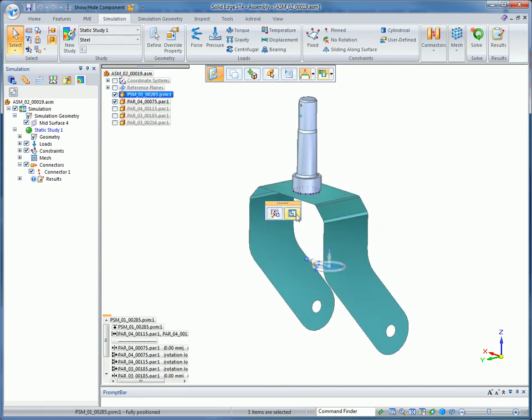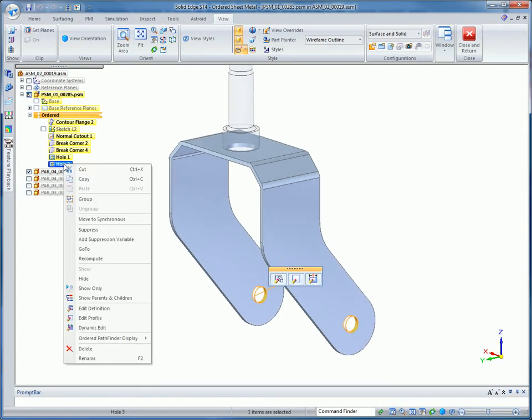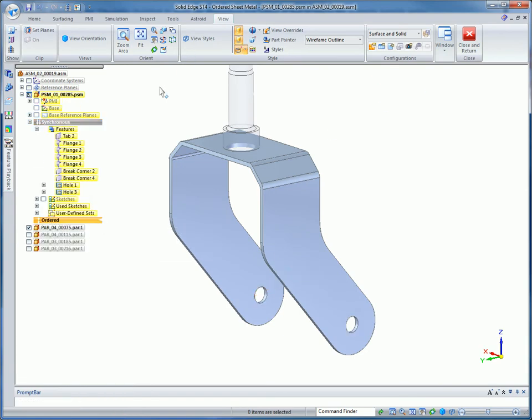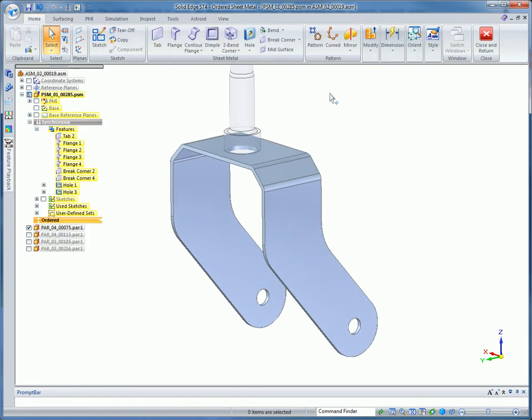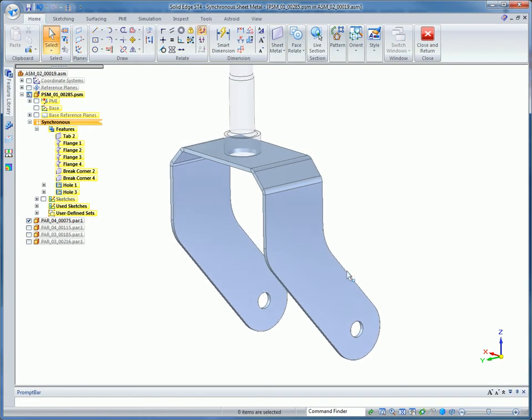The unique integrated design environment in Solid Edge lets you modify synchronous features fast, while ordered features such as mid-surface are kept up to date.